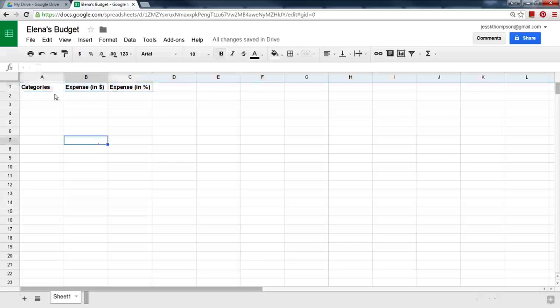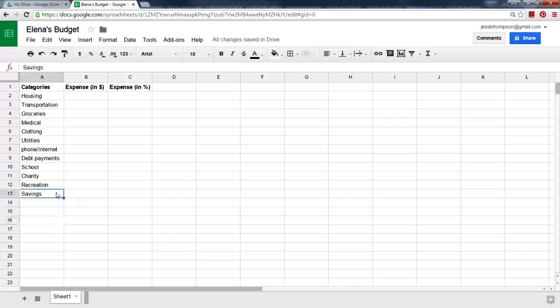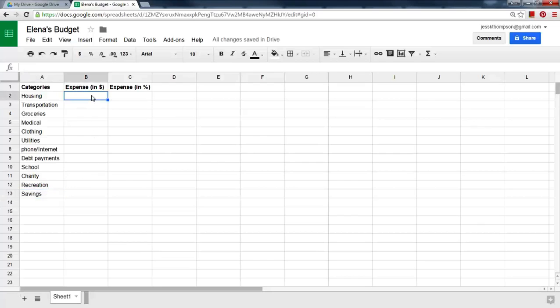Type all the categories you used in your budget on paper. Once you have typed all of your categories, in the column Expense in Dollars, type in the values you entered on paper.